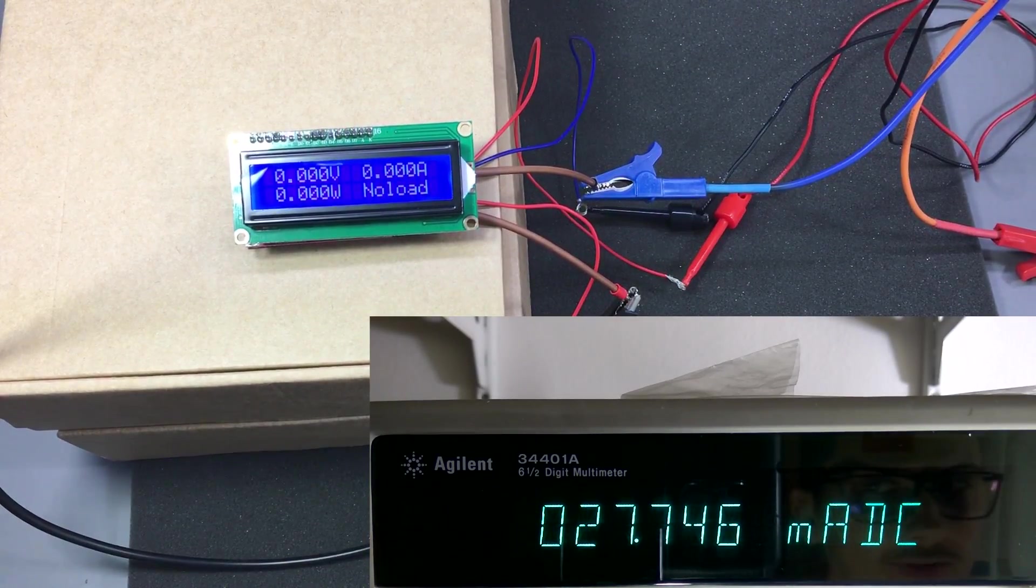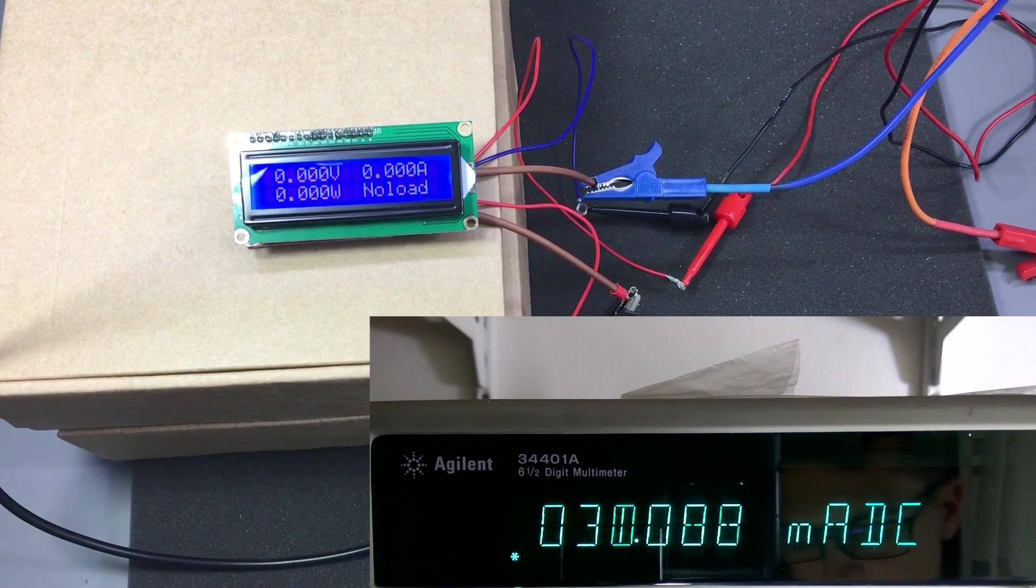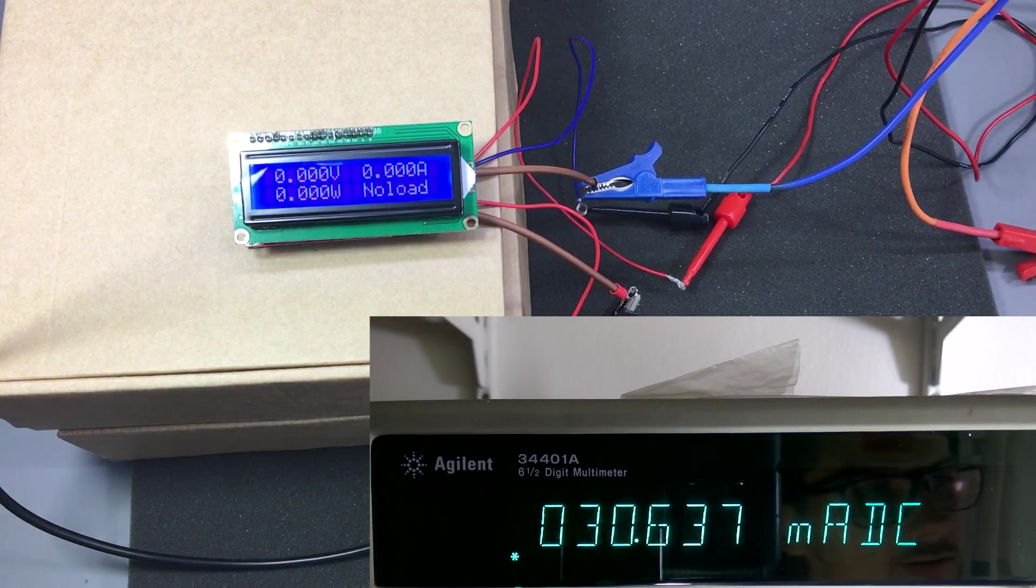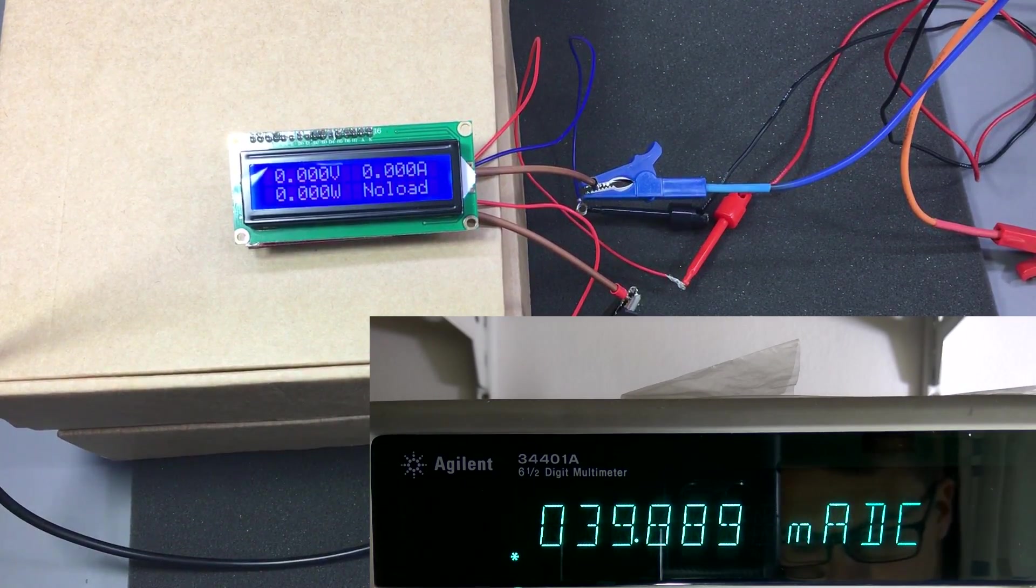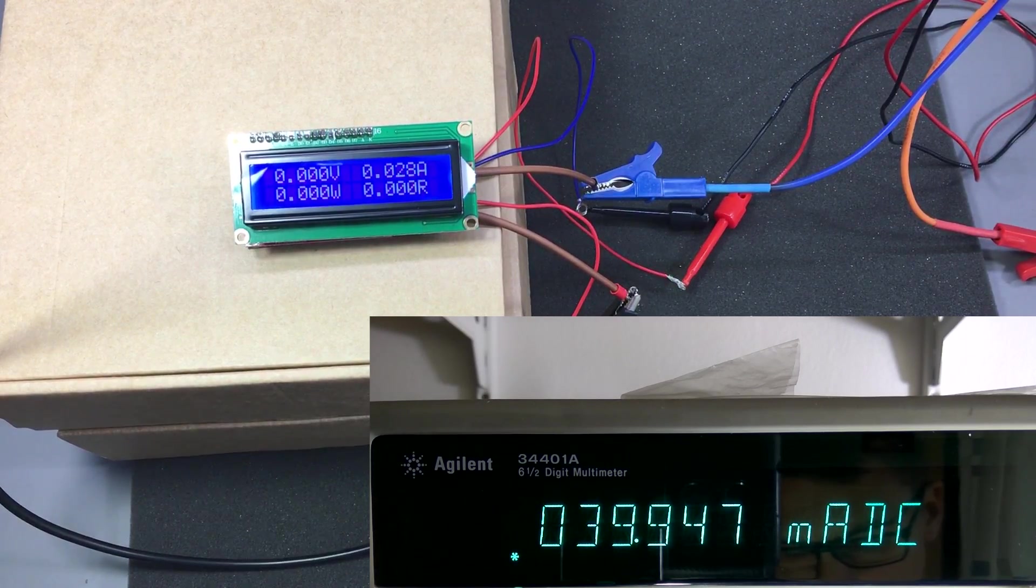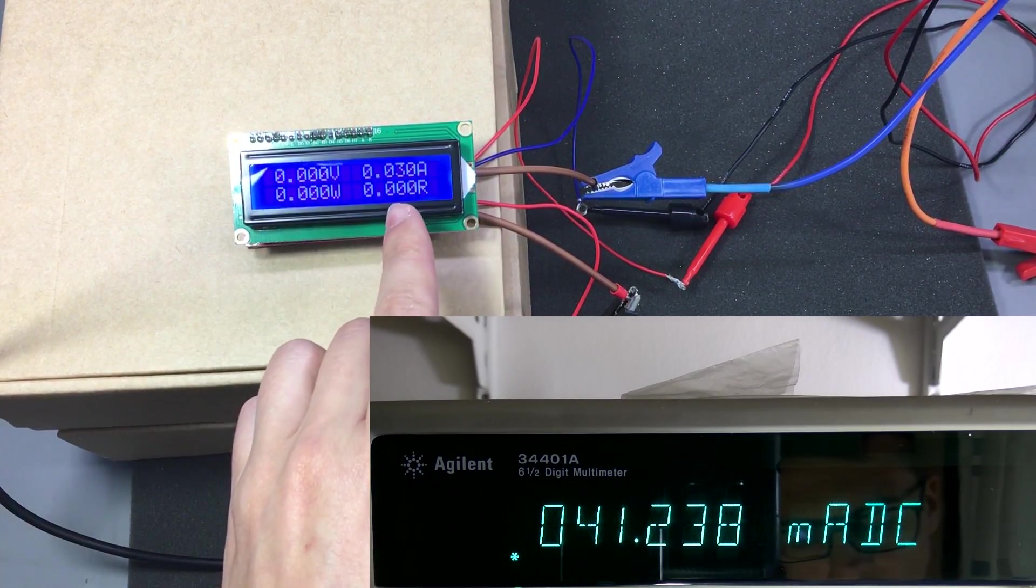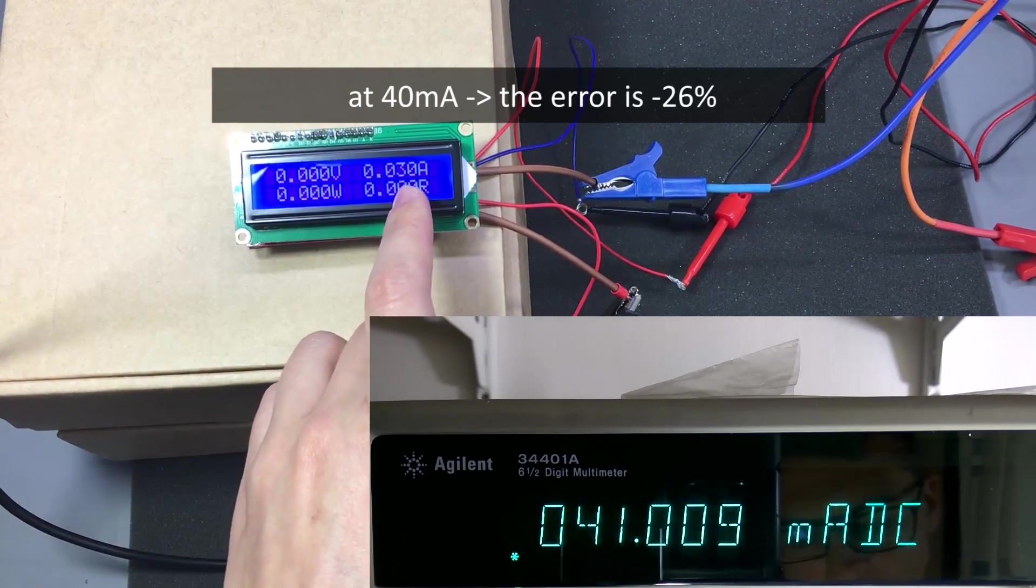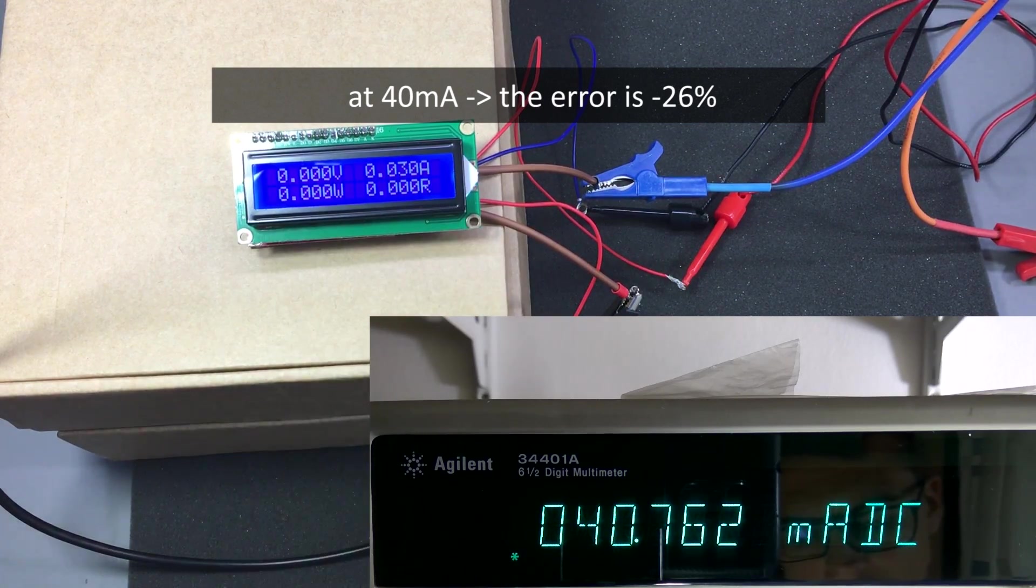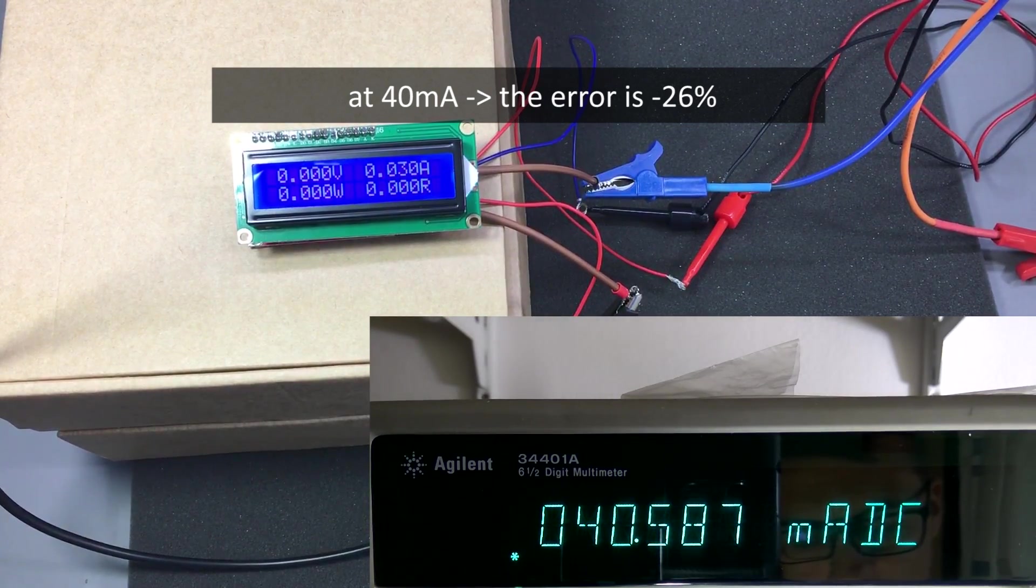Let's try 30 milliamps. Still nothing. 40 milliamps. And it starts measuring at around 40 milliamps.